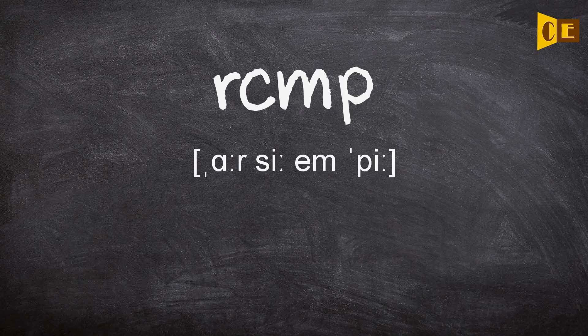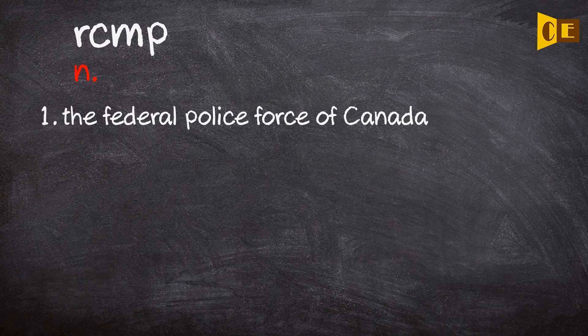RCMP. Noun 1. The Federal Police Force of Canada.